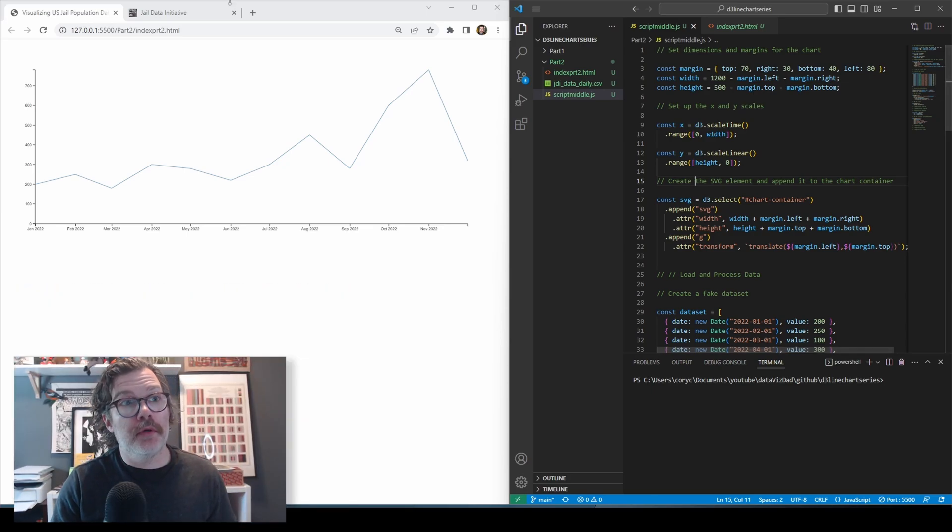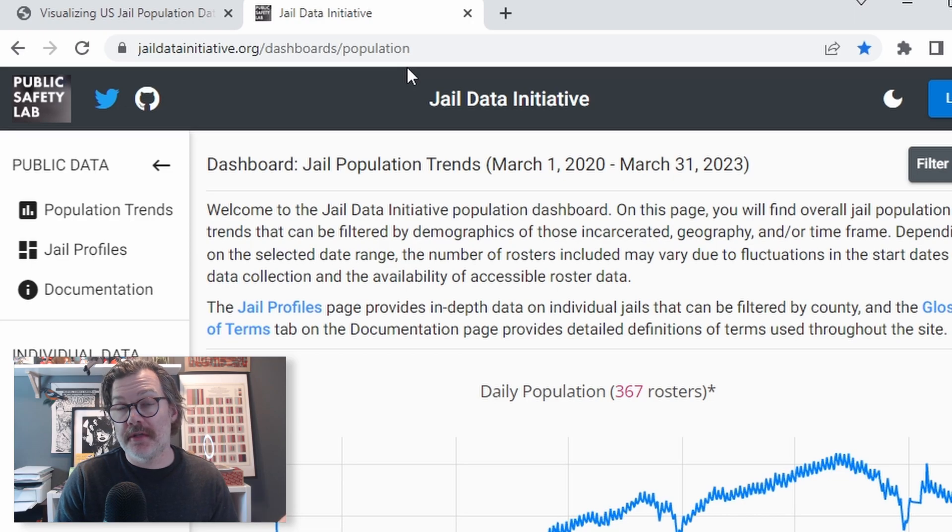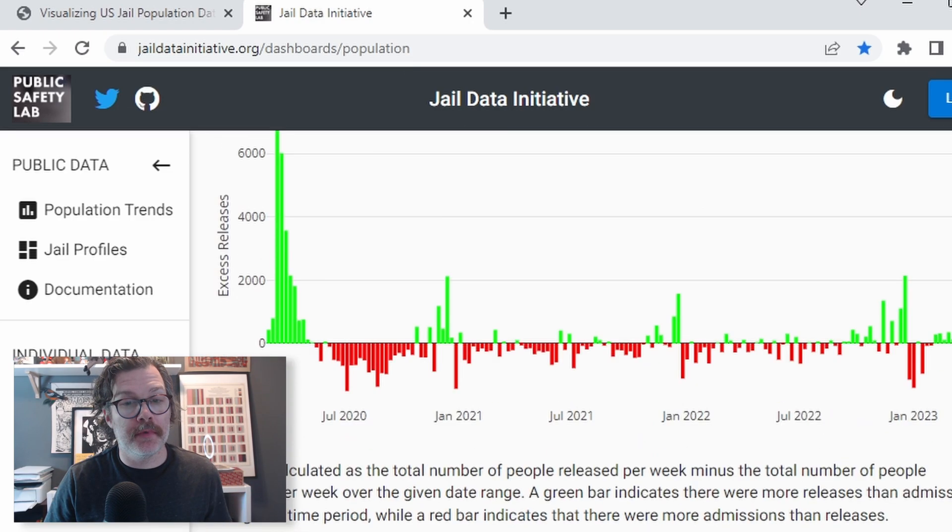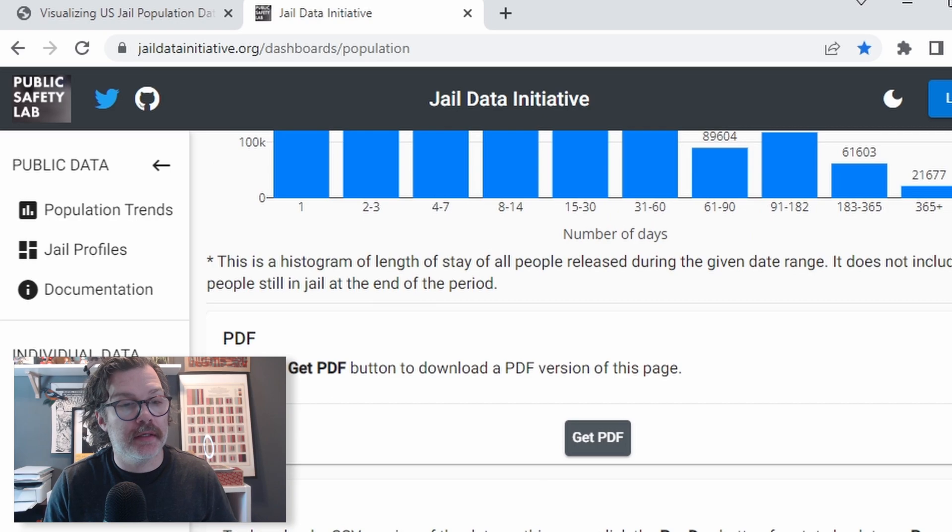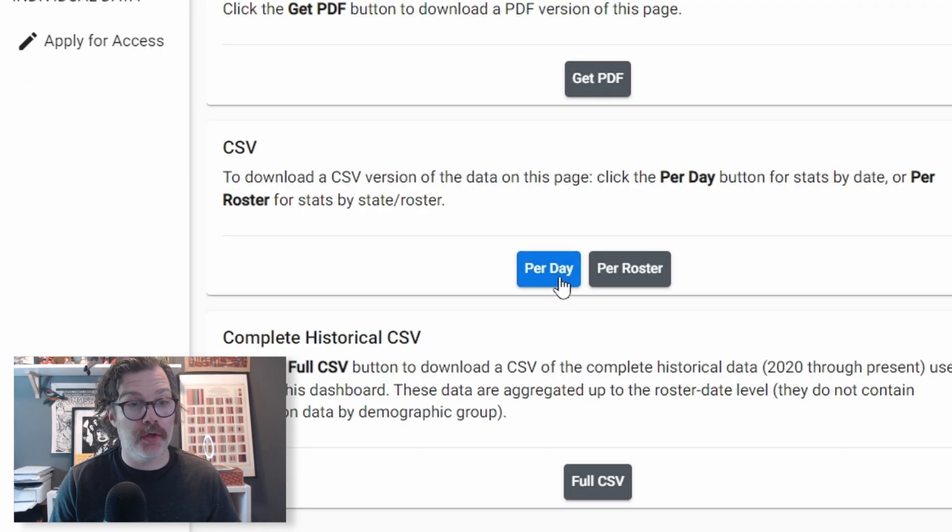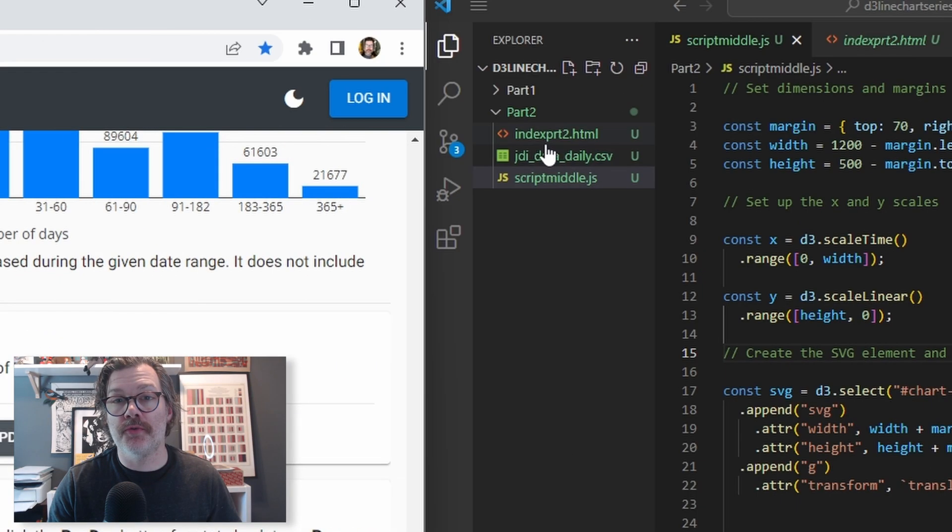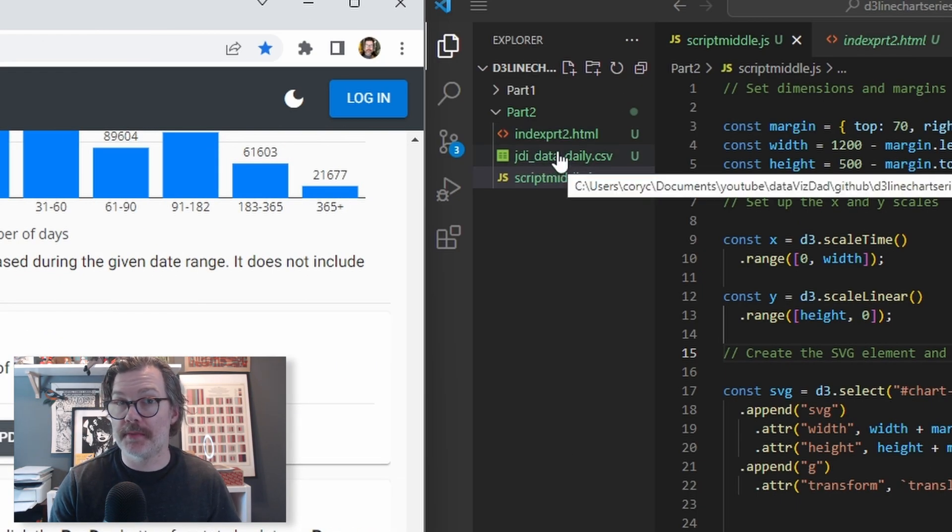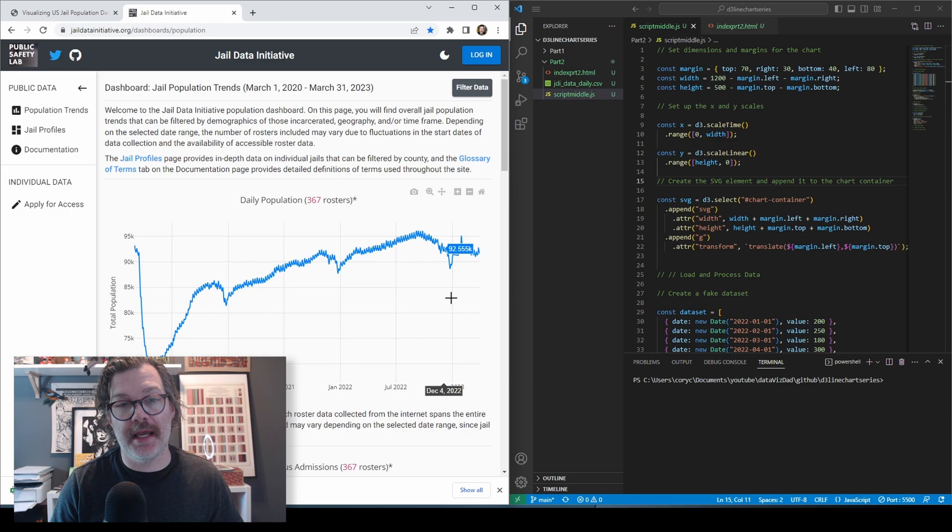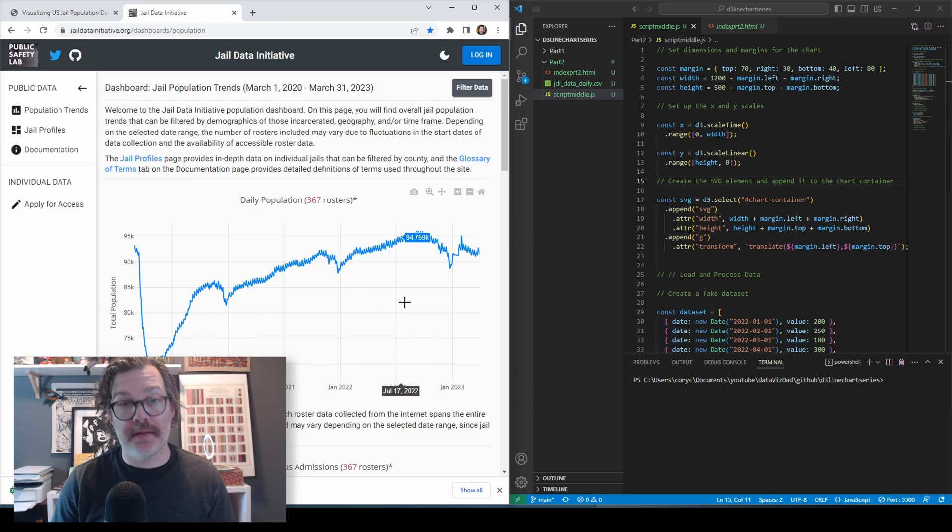The first thing you're going to want to do is head over to jaildatainitiative.org. I have a link to this data set below. If you scroll to the bottom, you will find a link to their per-day CSV data. Go ahead and download that. Once it's downloaded, move it into the directory where you're working on your script. Take a look at this visualization they have here. This is going to be our inspiration viz for what we're making in D3.